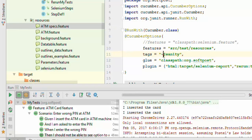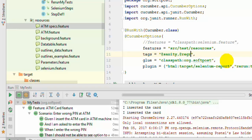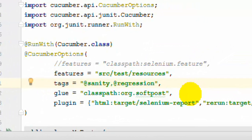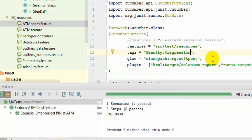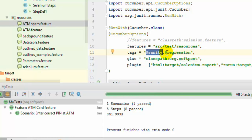Sometimes you need to execute scenarios tagged with multiple tags — say sanity as well as regression. You can use a specific syntax for that. This is actually the OR condition: it will execute scenarios tagged either with sanity or regression. One scenario was executed because one scenario was tagged with sanity.